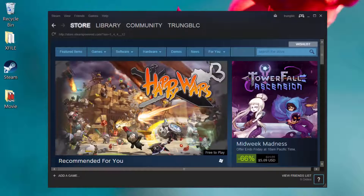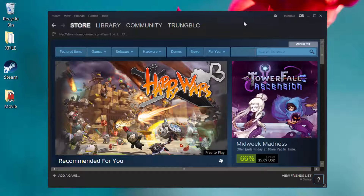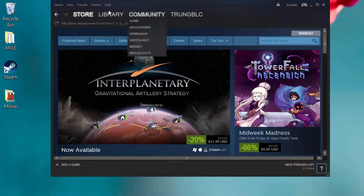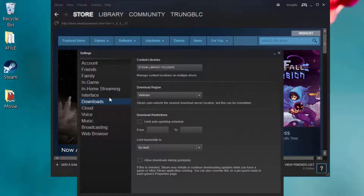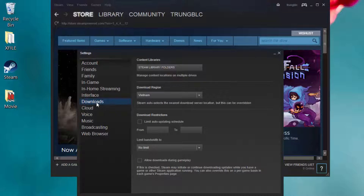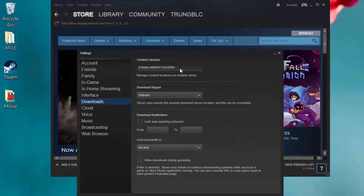First, open Steam. Select the Steam menu, click Settings. In the Settings panel, select Downloads.